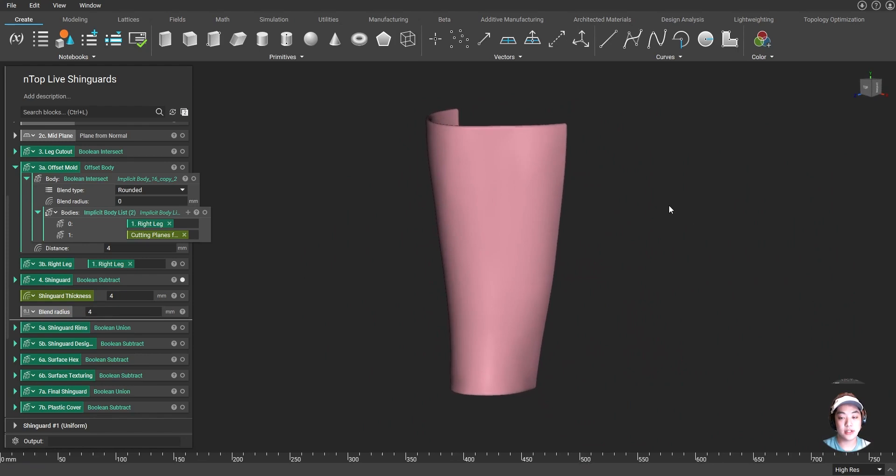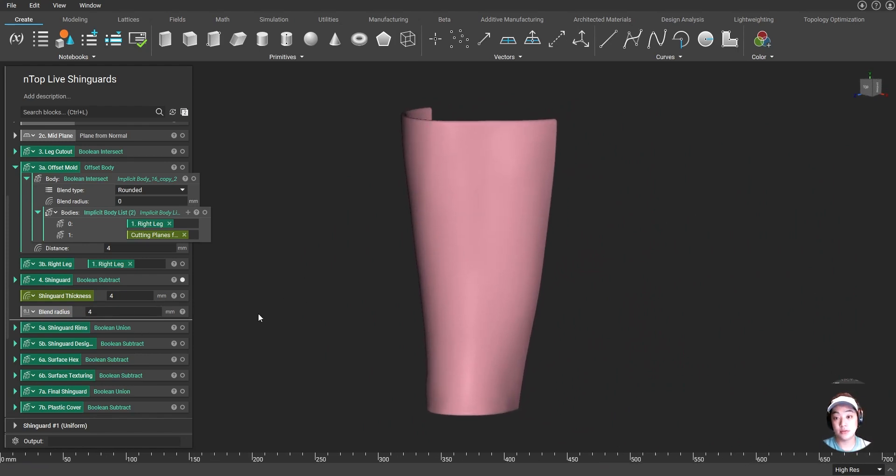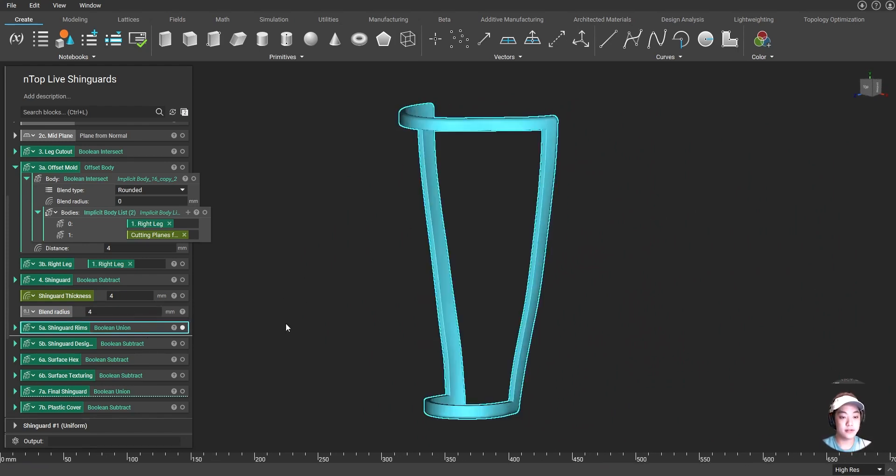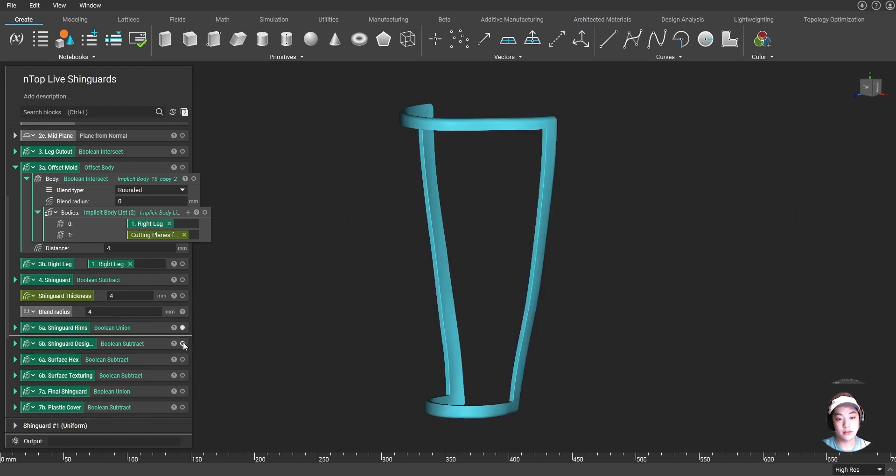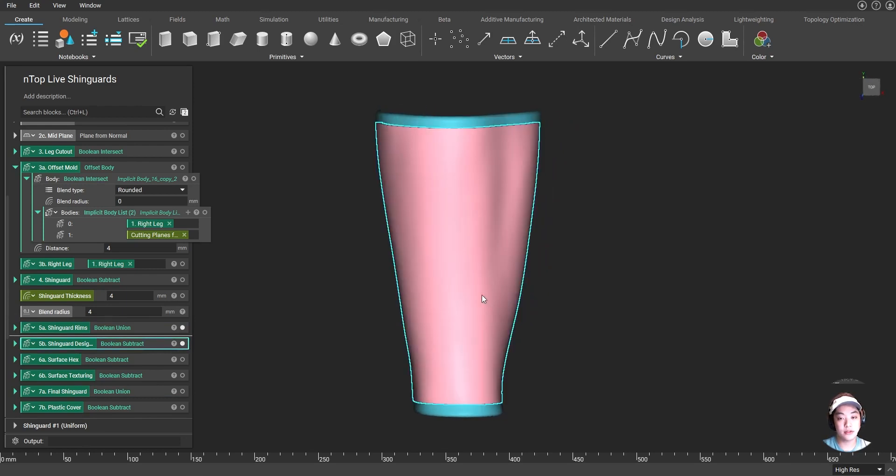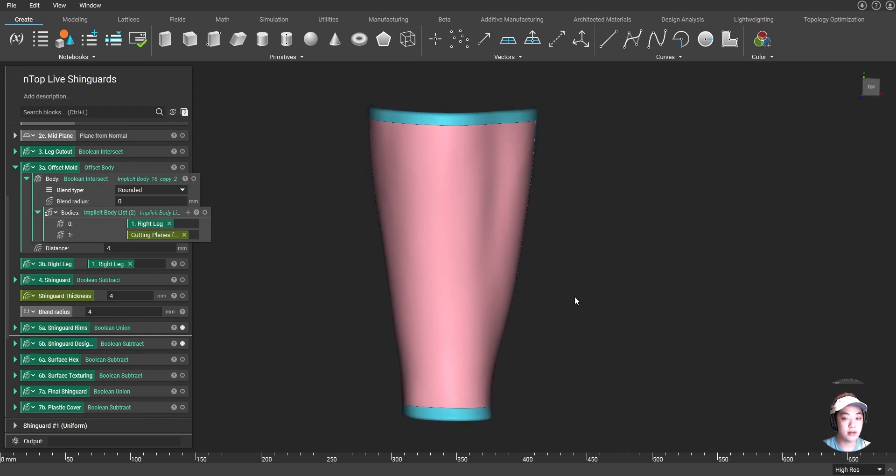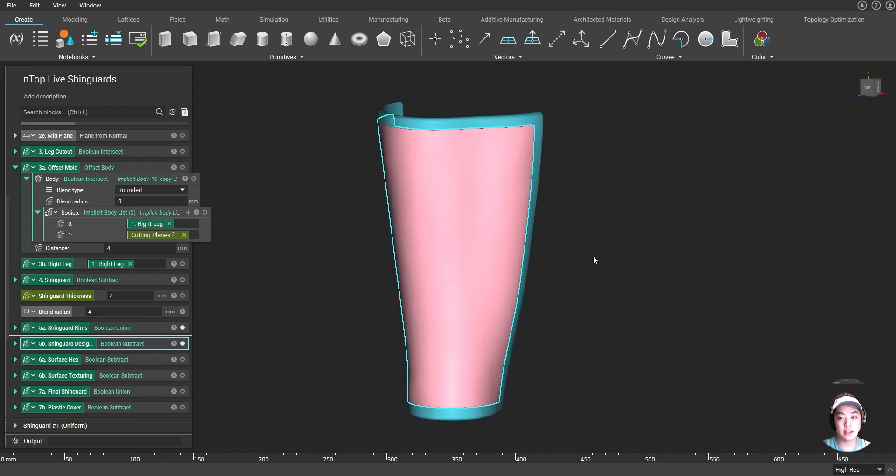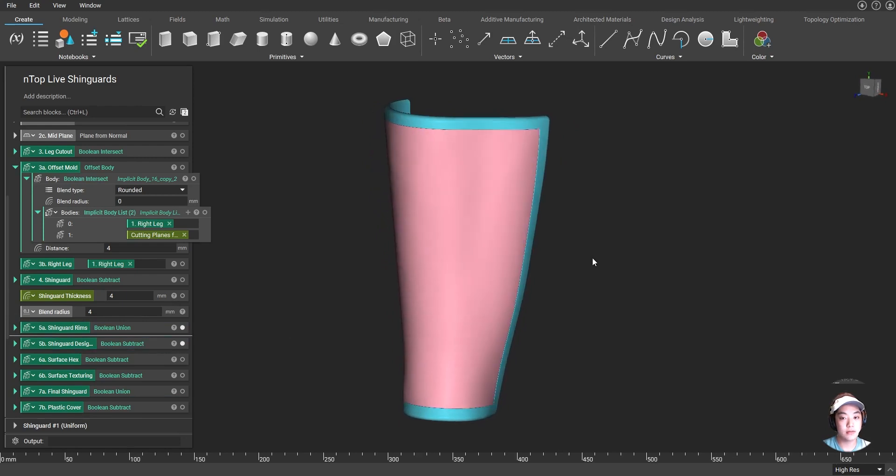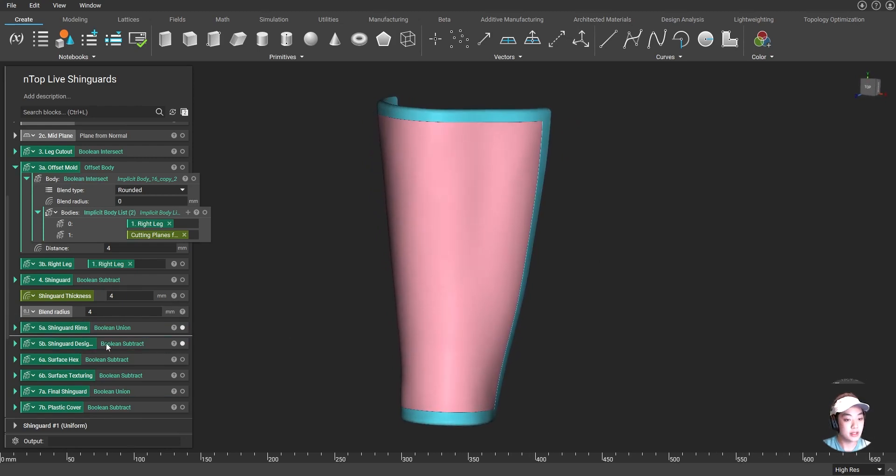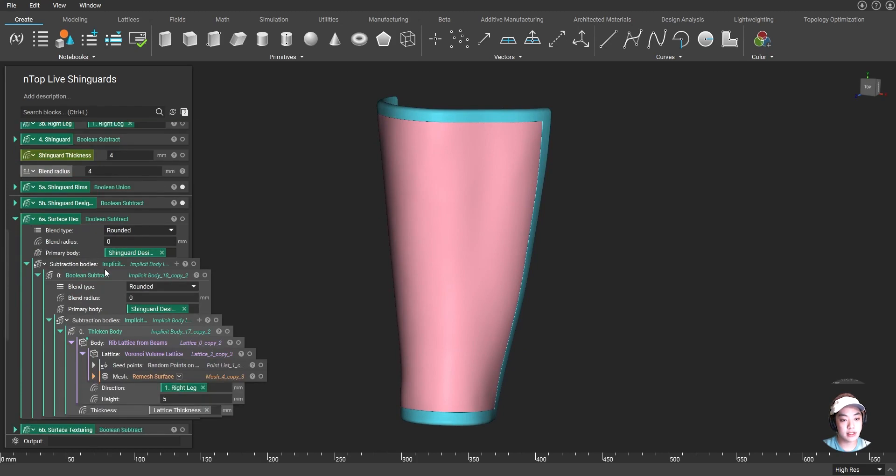Now with our solid shin guard over here, I want to lightweight it. So I first defined the rims of that shin guard. And I also defined the design space or where I want the area where I can lattice when lightweighting this part. So in this surface hex block that I have over here,